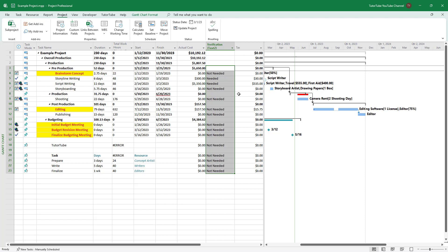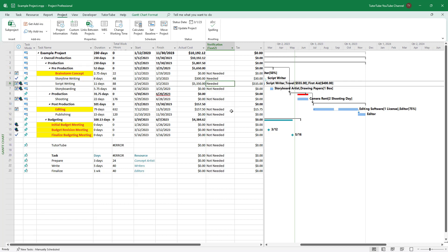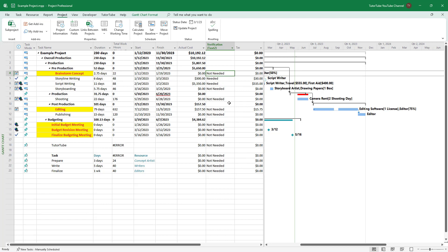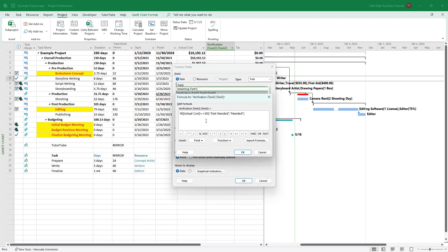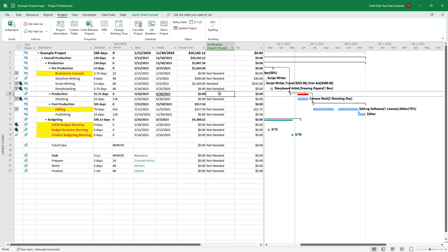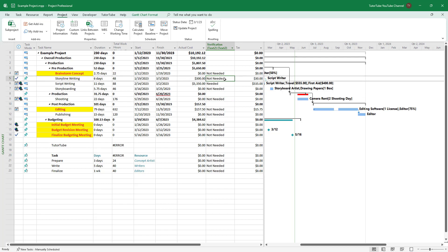Now I'll go back to the custom field formula. The less than or equal to sign may not work as expected, so instead I'll use less than 301. Press OK, and now even $300 shows as 'not needed' because 300 is less than 301. That's another way to handle this condition.